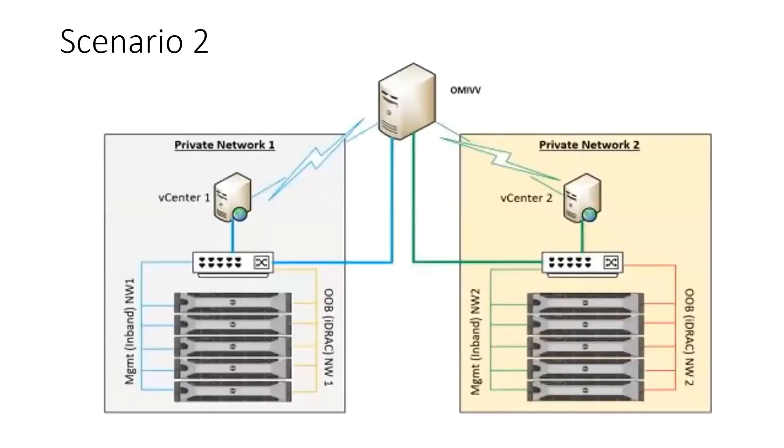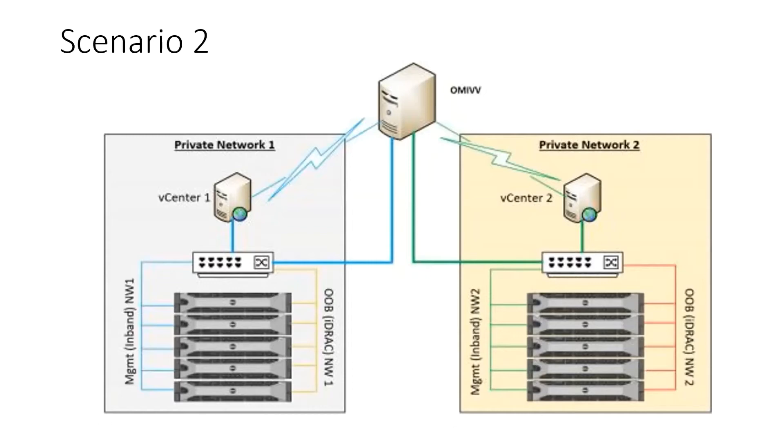Scenario two is where OMIVV is deployed in a network where there are two vCenters, each deployed in their own isolated network, each containing both in-band and out-of-band management networks.